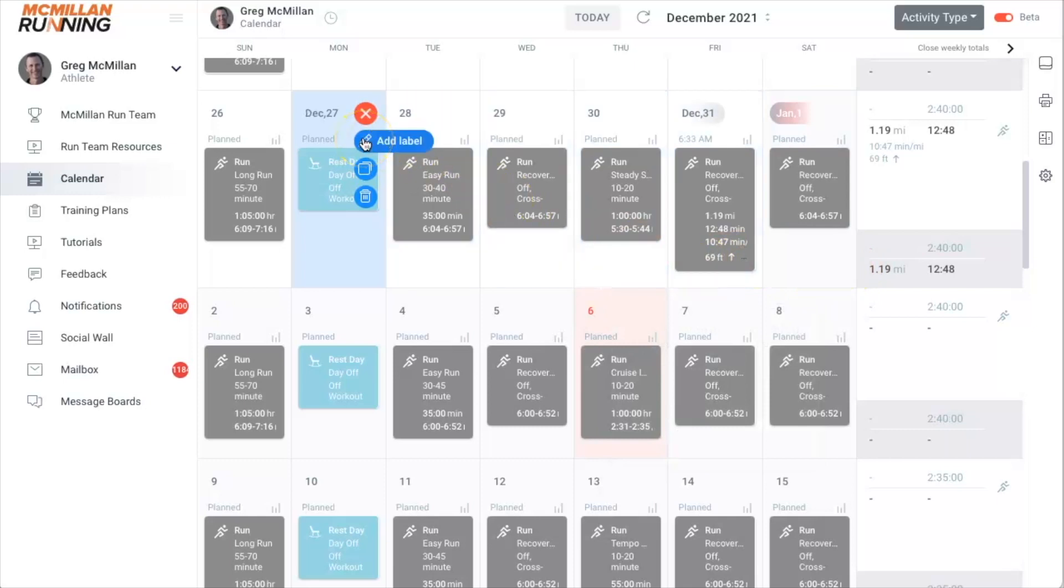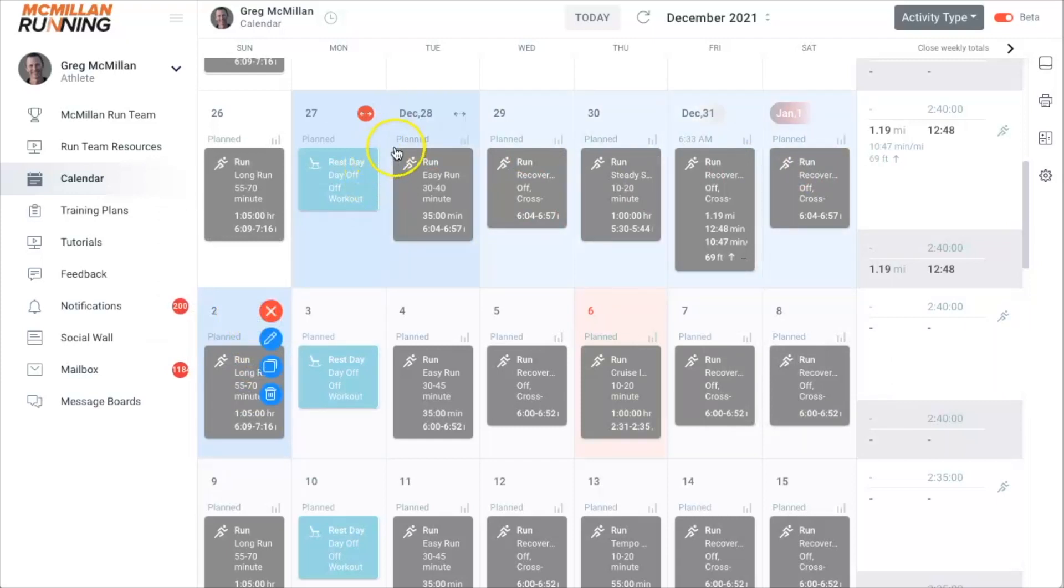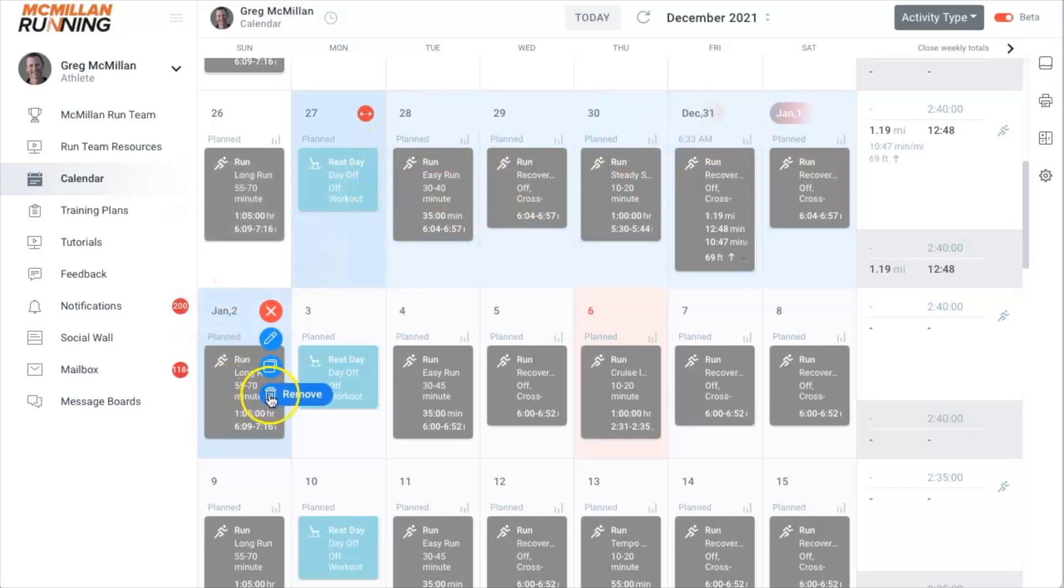So let's say I wanted to move or delete this entire week. Then I would simply go down to here. Now you can see all the days are highlighted in blue. Then I can simply click remove, the trash can icon, and it will remove them.